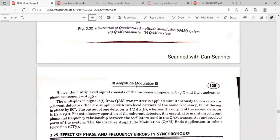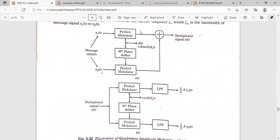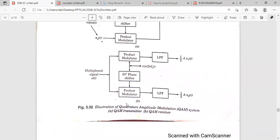The multiplexed signal consists of two components: an in-phase component and a quadrature component. The quadrature component contains A times X2(t) with a 90-degree phase shift, and the in-phase component contains A times X1(t). The multiplexed signal from the QAM transmitter will be simultaneously applied to two coherent detectors — one for the in-phase channel and another for the quadrature channel.